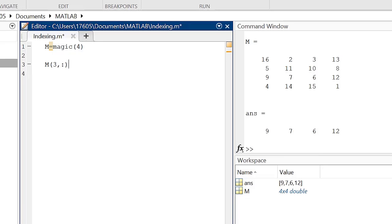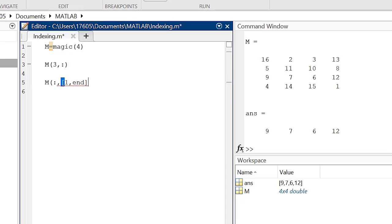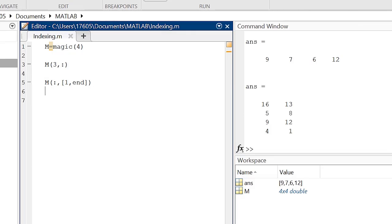To index more than a singular row and column, we can combine methods in both sections of the indexing set of parentheses to return a more complex submatrix. For example, typing M(:,[1,end]) returns a matrix containing the whole first and last columns of the M matrix.